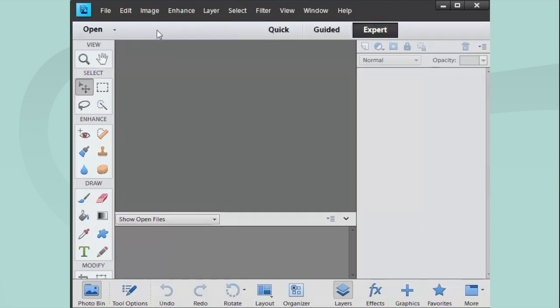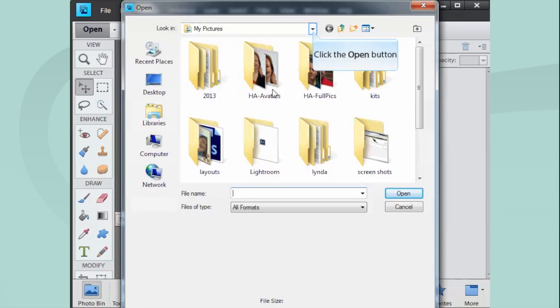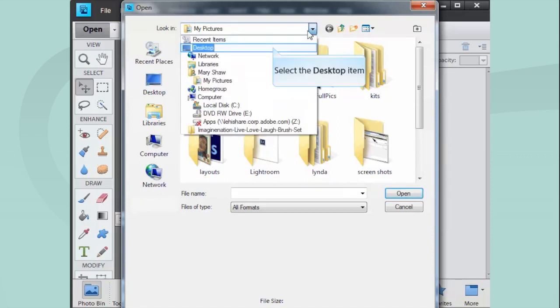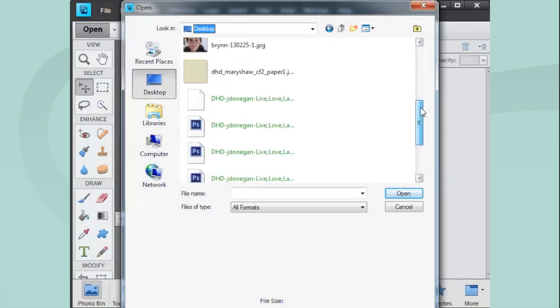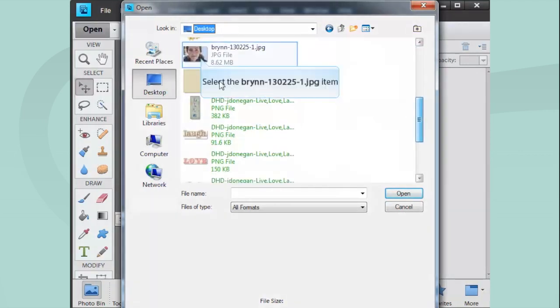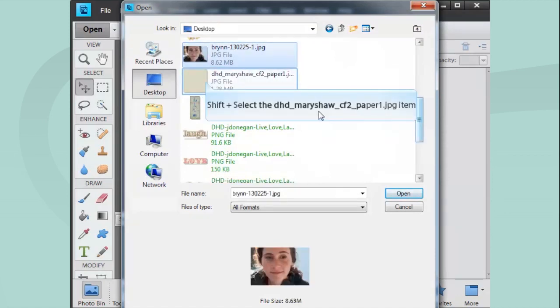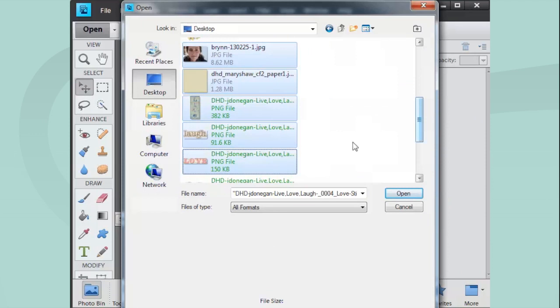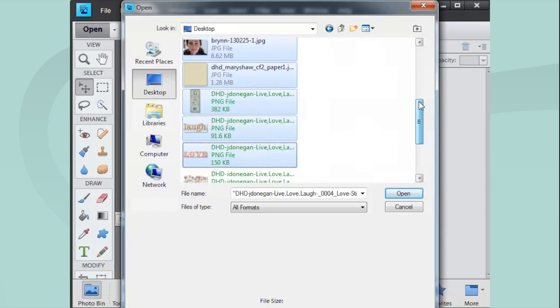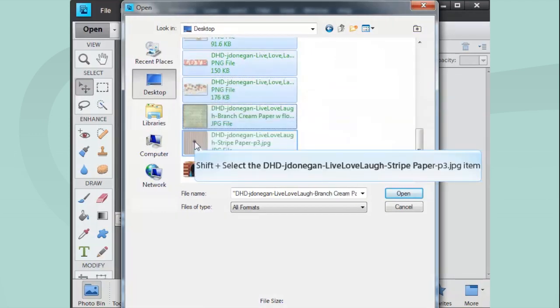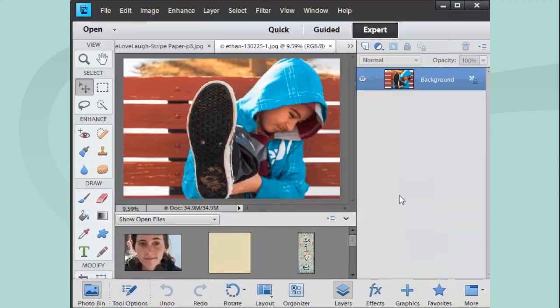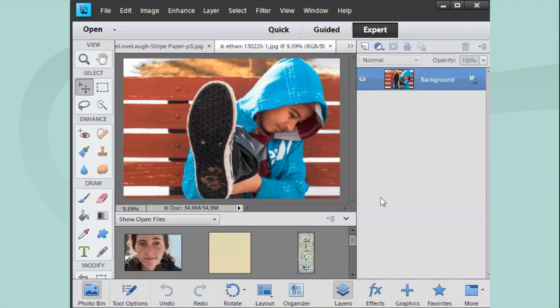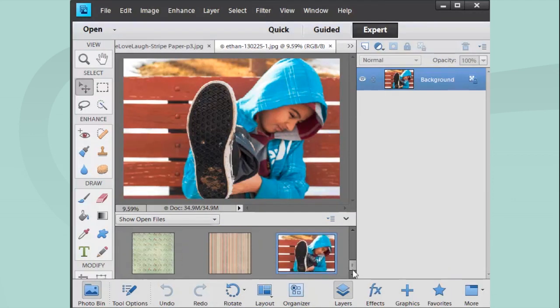First, I'm going to open them. I'm just going to go to Open and go to my desktop. I have my files, so I'm just going to hold down the Shift key and choose all the files I want. These are the ones I'm going to use to make the page. I might not use every one, but I'm just going to open them and they're all open. They're down here in the Project Bin, the Photo Bin.